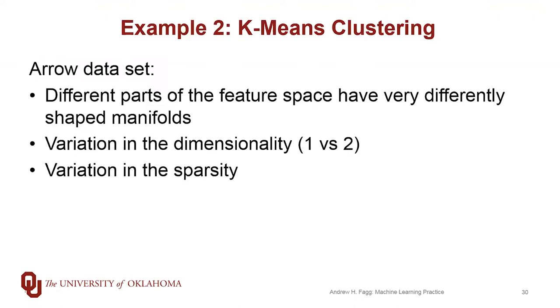the key pieces are that the different parts of the feature space have very differently shaped manifolds. And in particular, what I mean by that is first of all there's a variation in the sparsity of the set of samples,